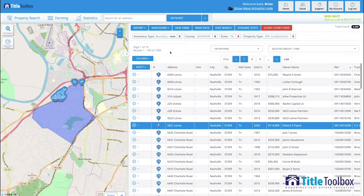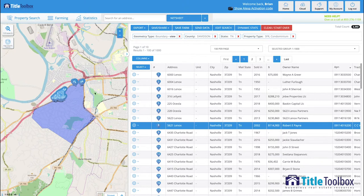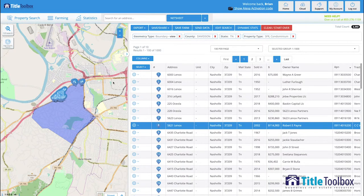So in Title Toolbox, once you identify the area that you want to market to, which can be again a boundary or radius or a city or zip code, then you have the ability to filter those results however you want to filter it.